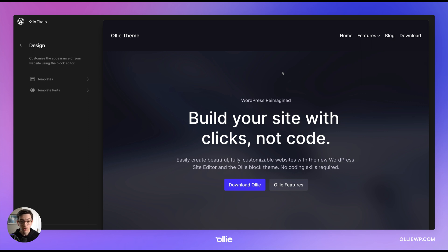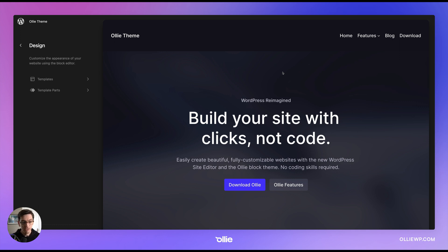So I want to show you how easy it is to swap out headers and footers with the WordPress site editor and the Oli block theme and how easy it is to customize them.